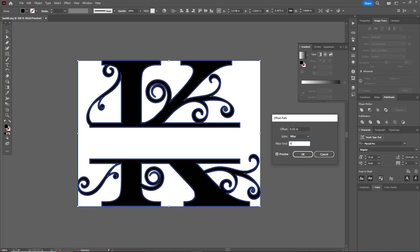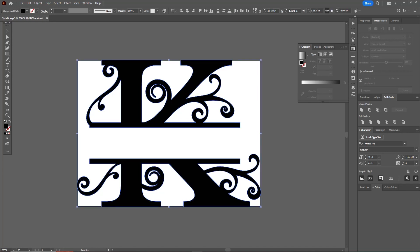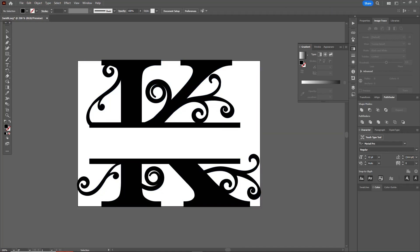see that I have thickened up my lines quite a bit. The scroll work still looks very nice, but now I have nice thick lines that I can cut on my plasma cutter. I'm going to go ahead and hit okay.